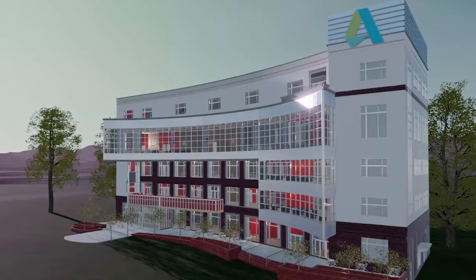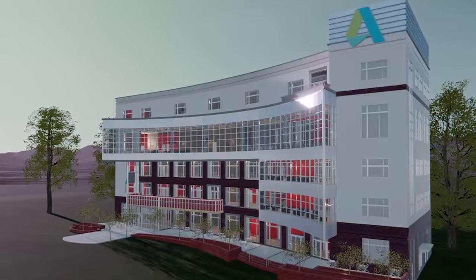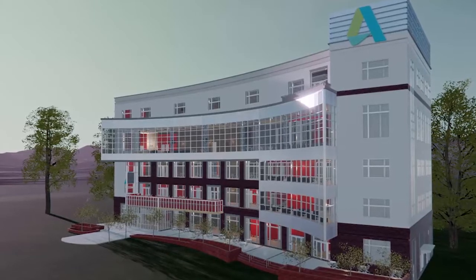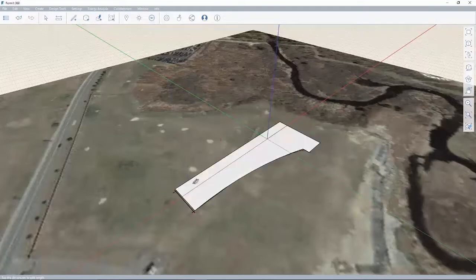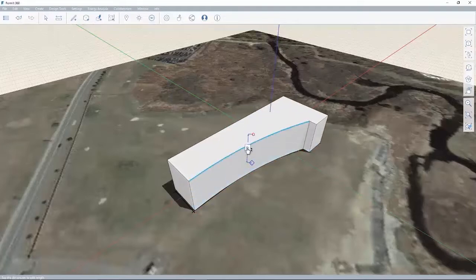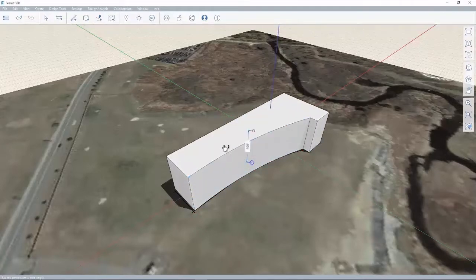In the early stages of your design, you can use Autodesk Formit 360 Pro to create a conceptual massing study within context of the site.